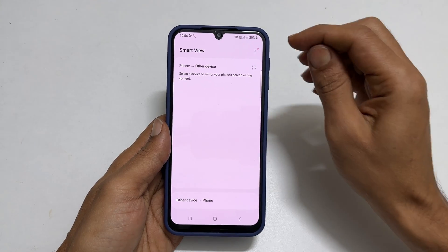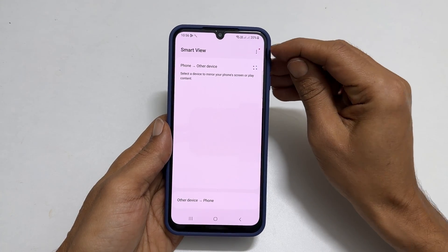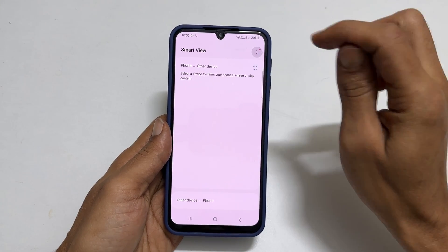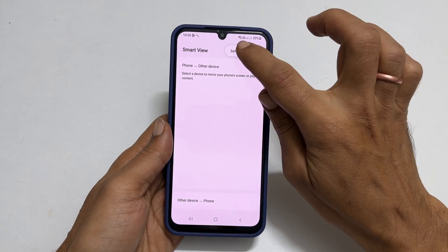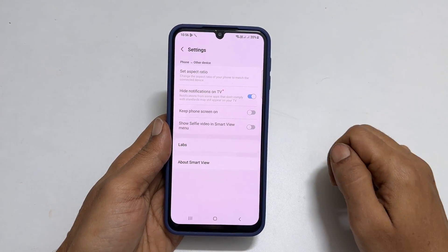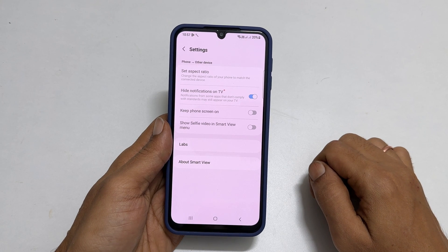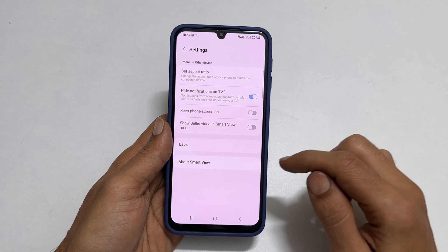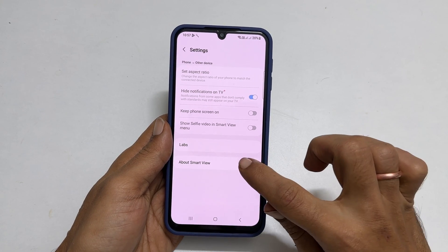Next, tap these three dots and select Settings. From there, navigate to About Smart View.